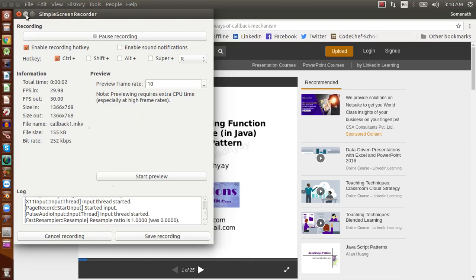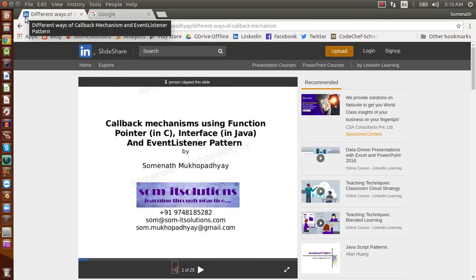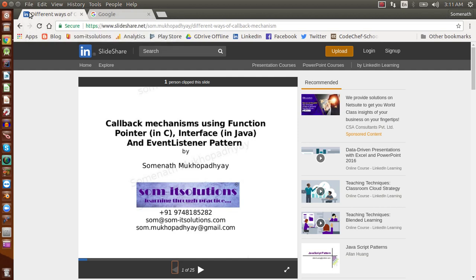Hello students, welcome to So Mighty Solutions. My name is Somnath Mukhopadhyay and today we are going to discuss one of the very important aspects of object-oriented technology called callback mechanism. Callback mechanism is a mechanism in which we pass a function pointer to a specific code from where our handler will be called when a specific event occurs. This is the simple version of callback mechanism.